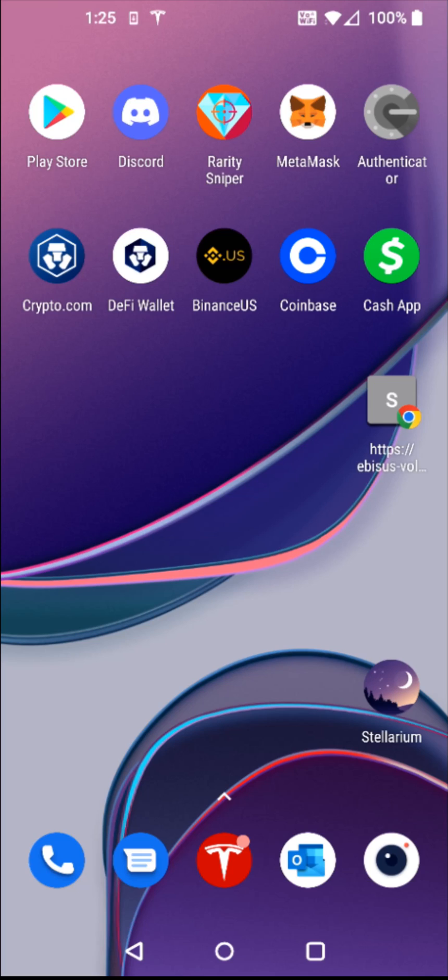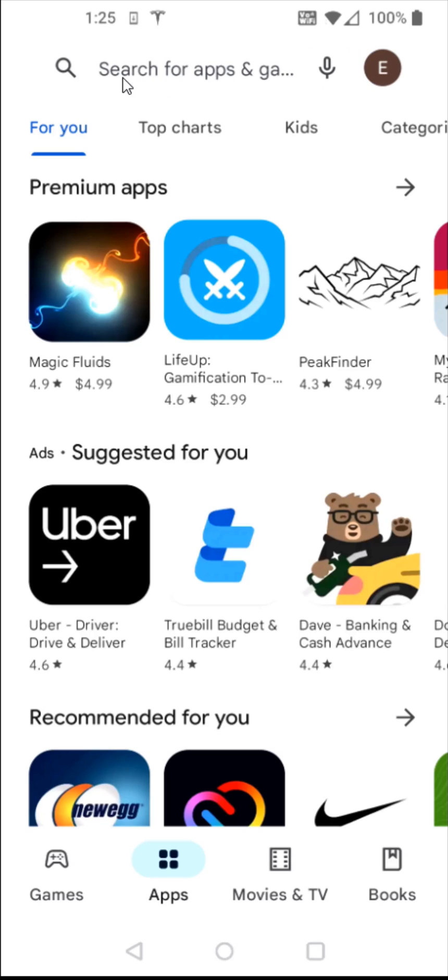So the first thing that we want to do is if you're on an Android smartphone, we're going to launch the Google Play Store. If you're on an iPhone, it's going to be through the App Store. And for me, I'm going to click on the Play Store right here. And then in the search bar here at the top, I'm going to type in PayPal.